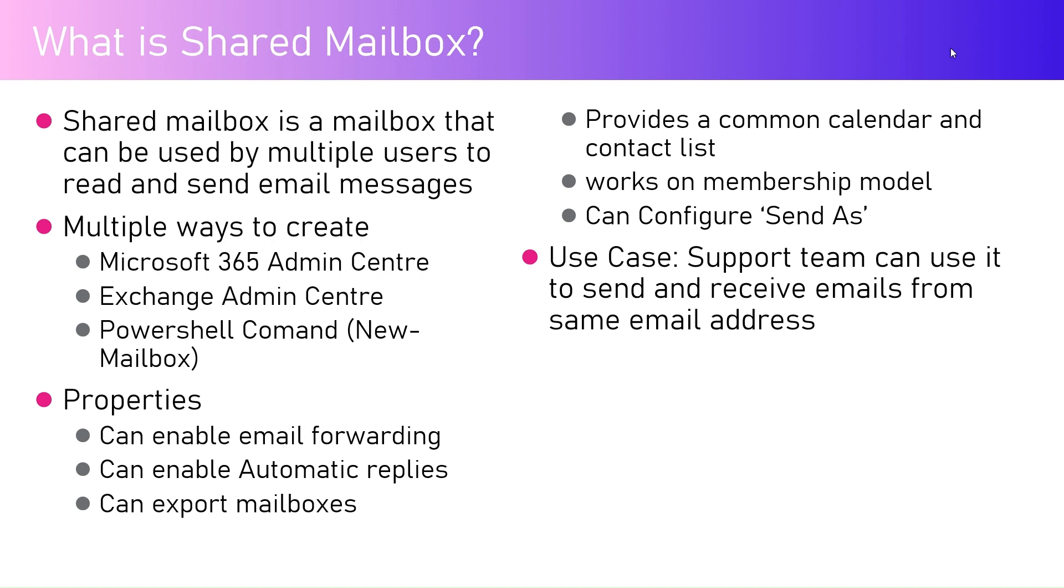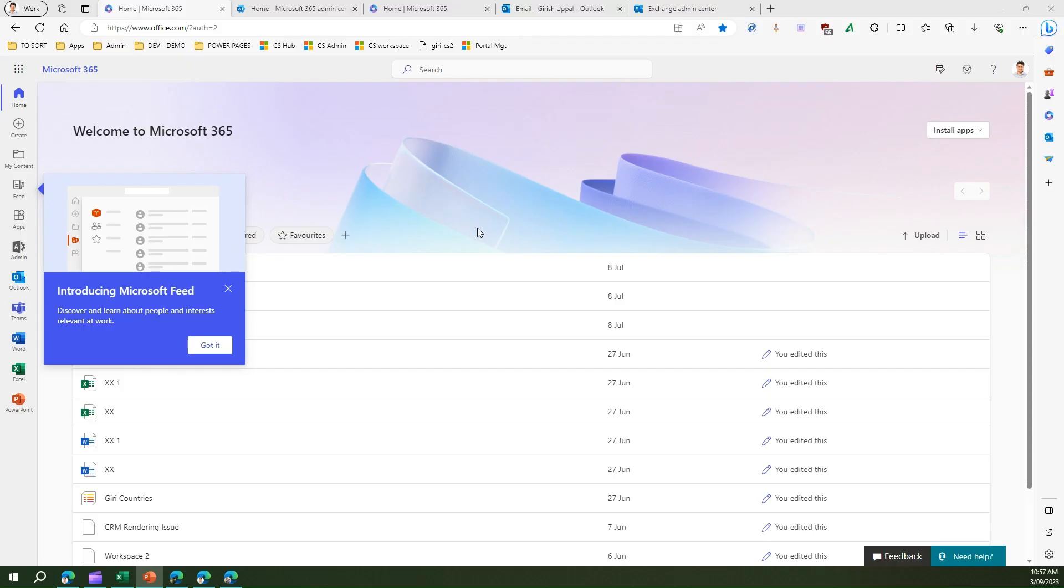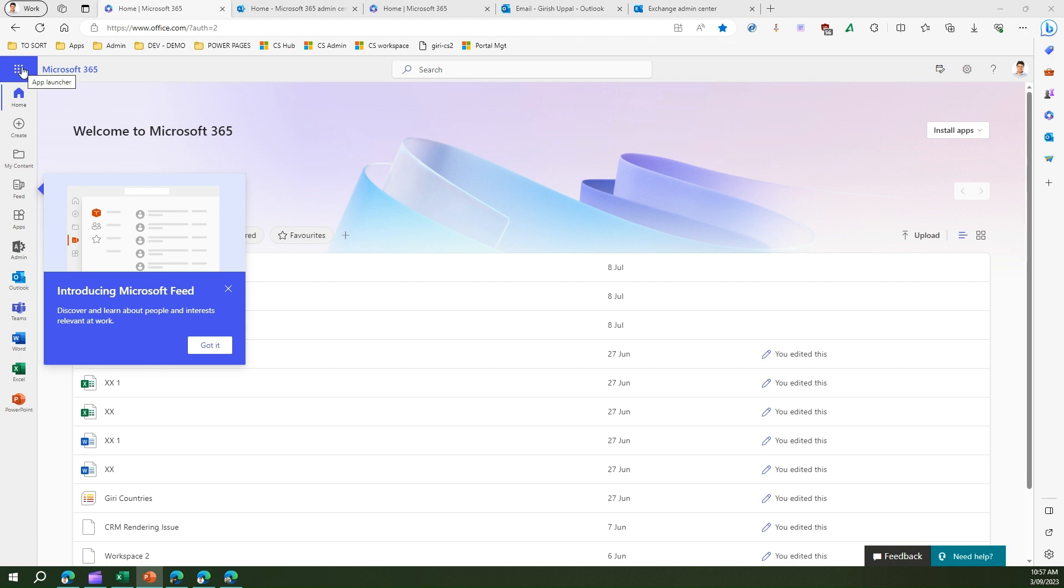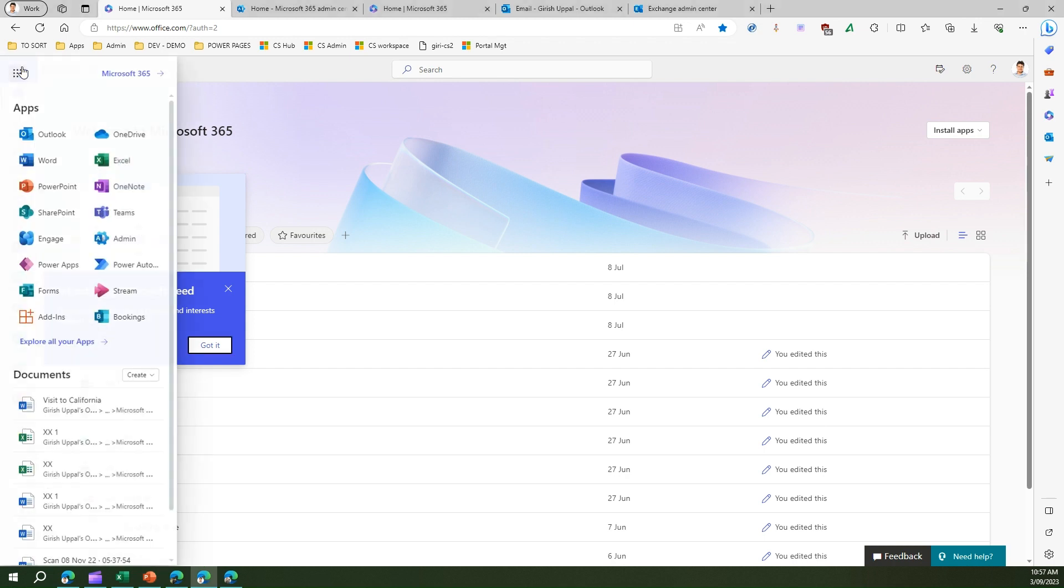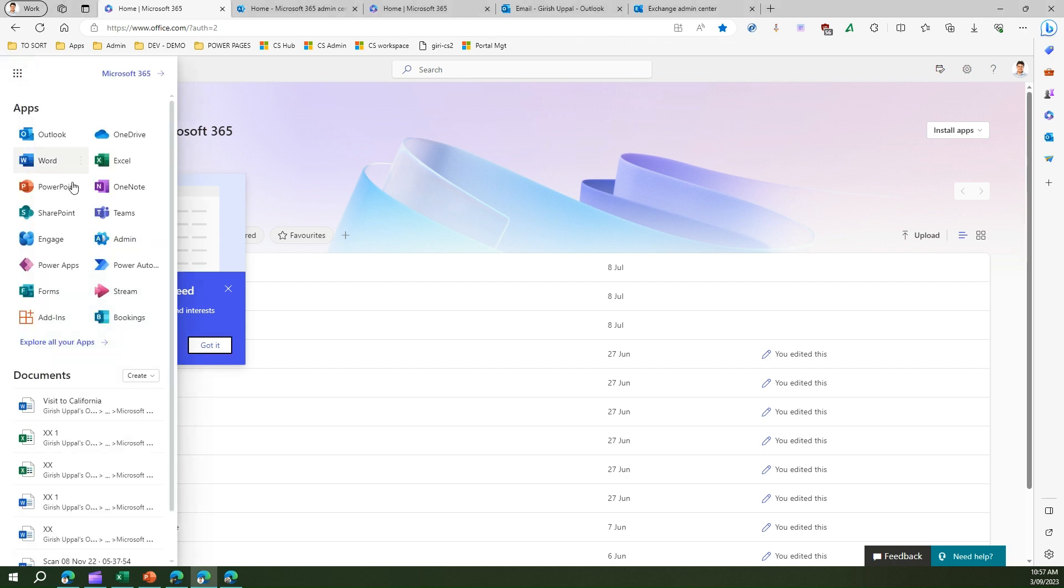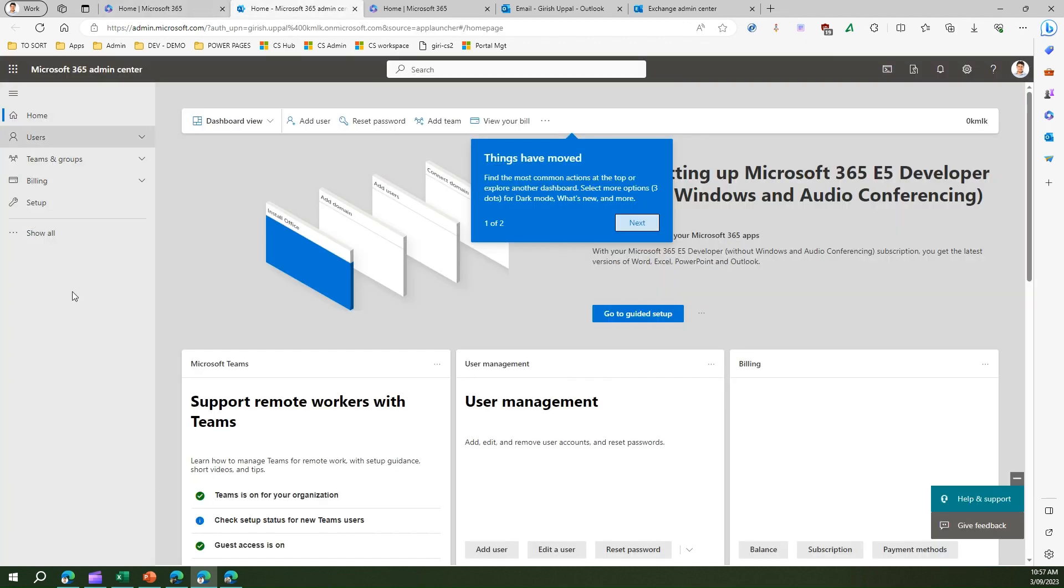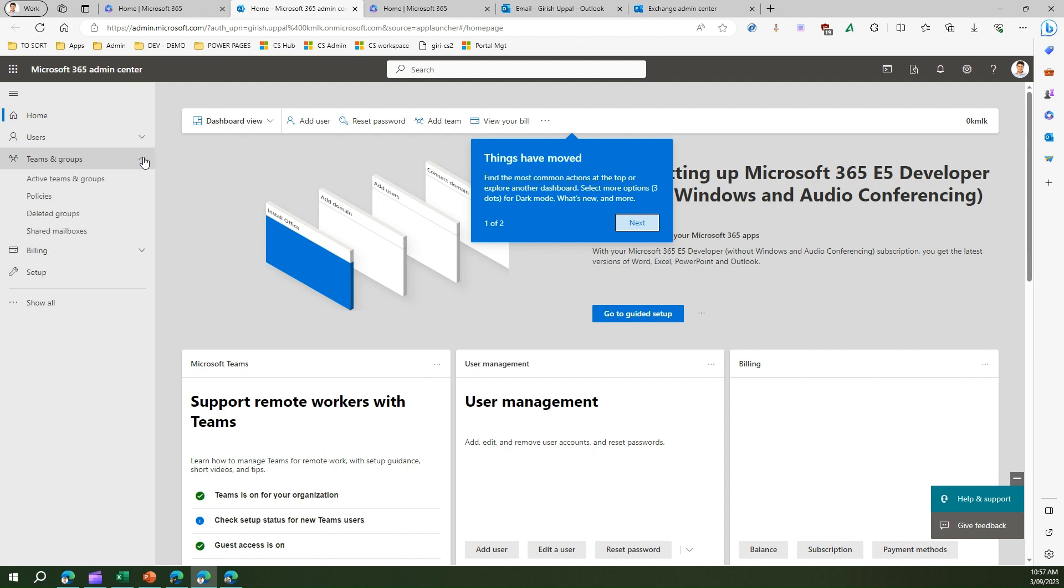Now let me show you something in action. I'm in Microsoft 365 home page. From Microsoft 365 home page you can navigate to admin, which will take you to the admin center which I have already opened. If we expand teams and groups you will see something called shared mailbox.